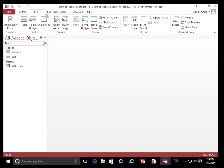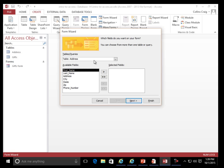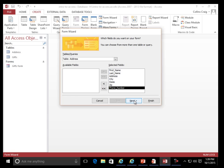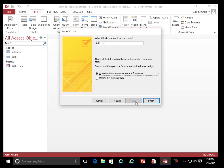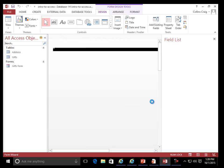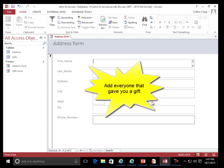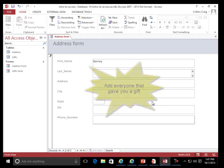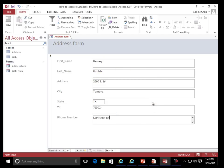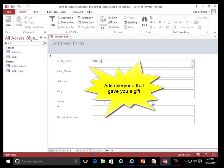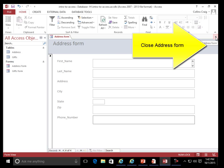Create. Form Wizard. Address table. Entering address data — Betty Rubble in TX, zip 76502, phone 222-545-5551-515. Wilma also entered. Close Address form.